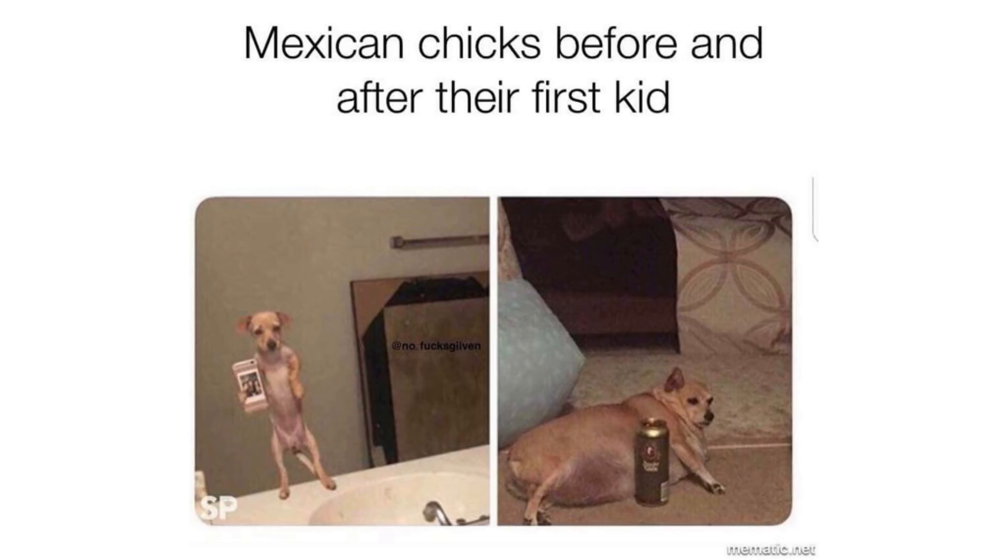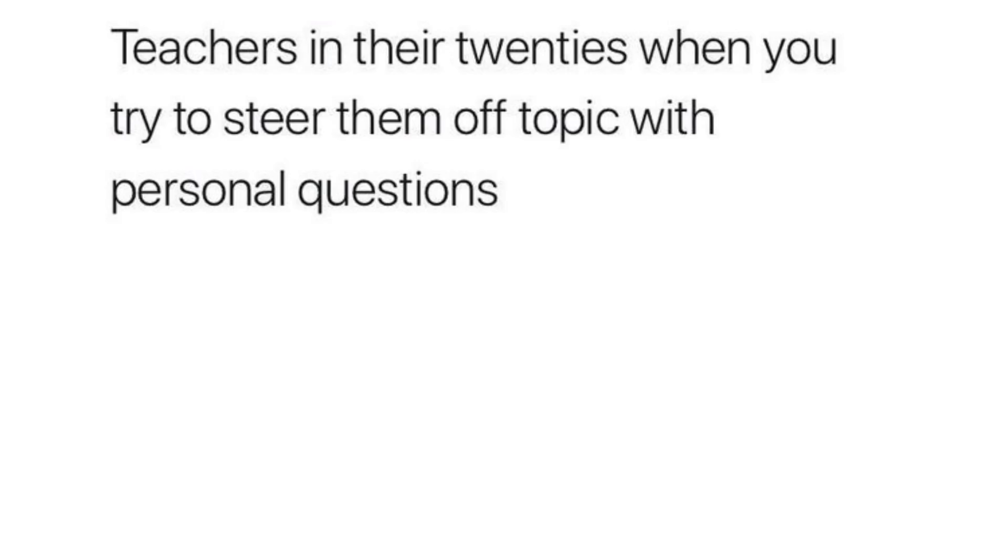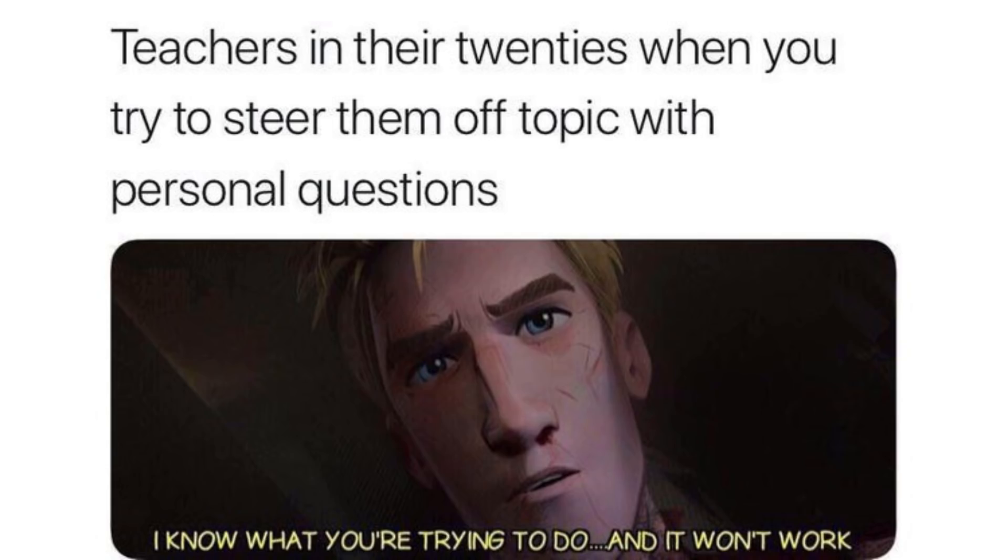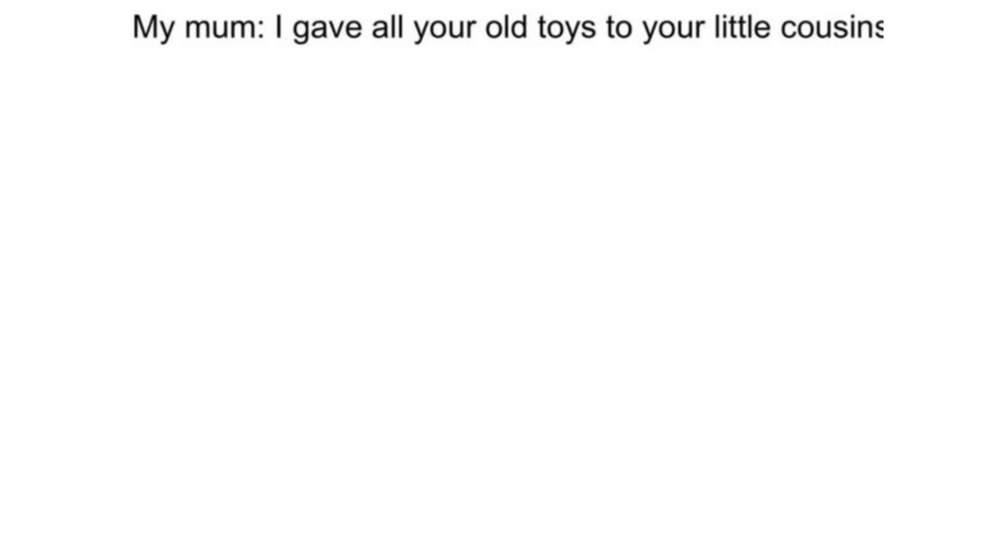Mexican chicks before and after their first kid. Teachers in their 20s when you try to steer them off topic with personal questions. I know what you are trying to do and it won't work. My mom, I gave all year old toys to your little cousin. 25 year old me.